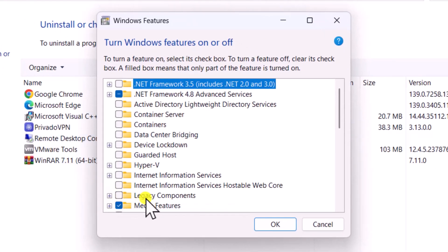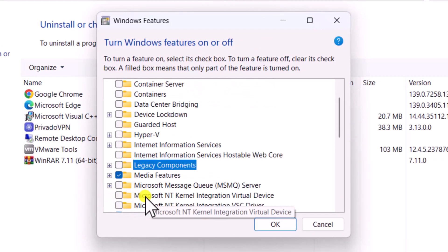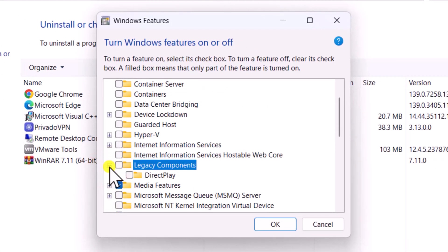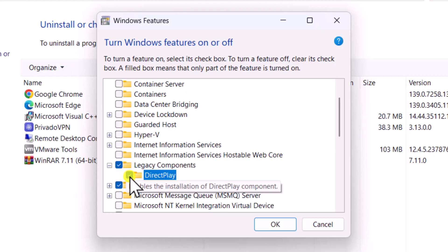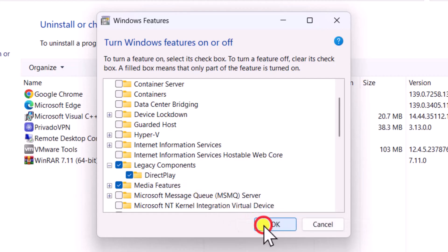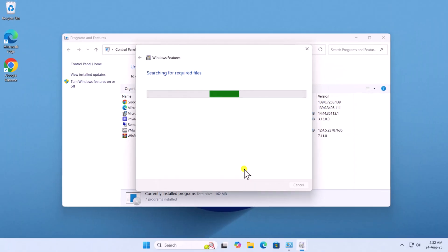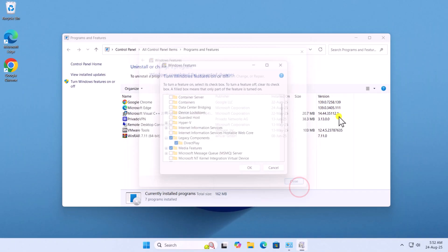Select Legacy Components and expand it. Check Direct Play and click OK. It will search the required files and install it in your PC.